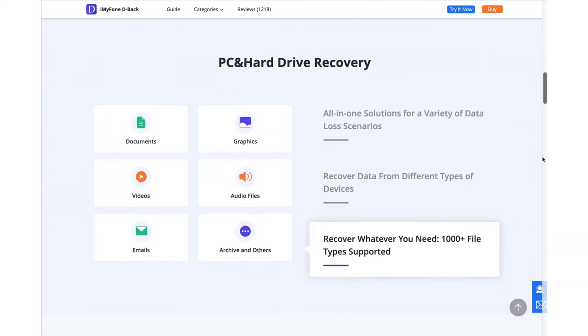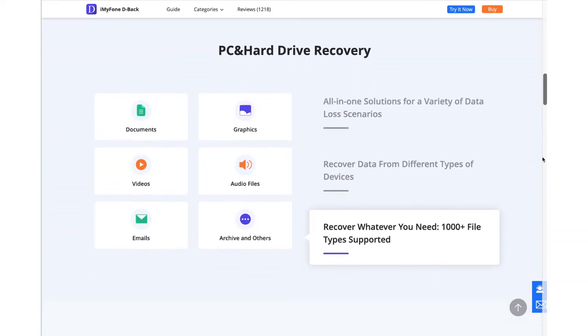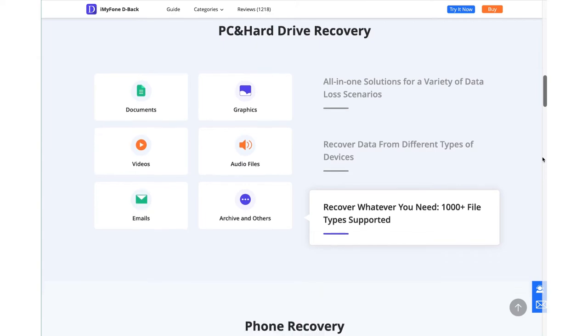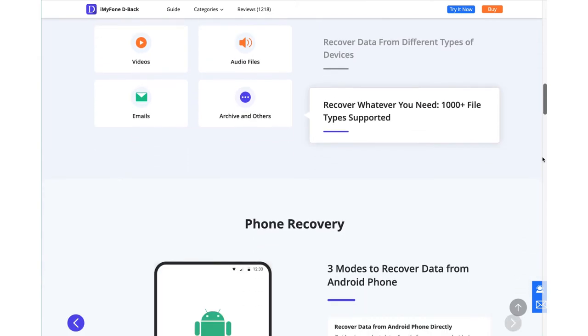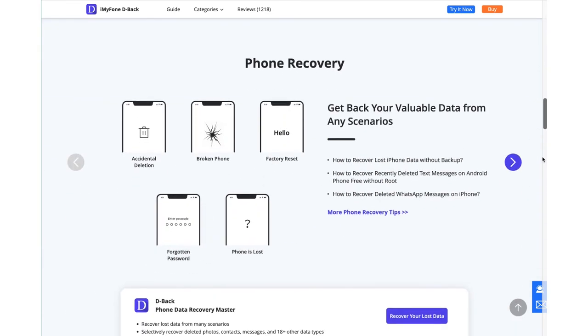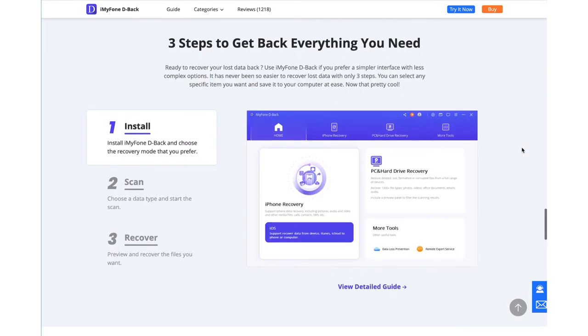Before starting the recovery process, D-Back allows users to preview their images, videos, audio, documents, office files, or whatever data type the users are going to restore.